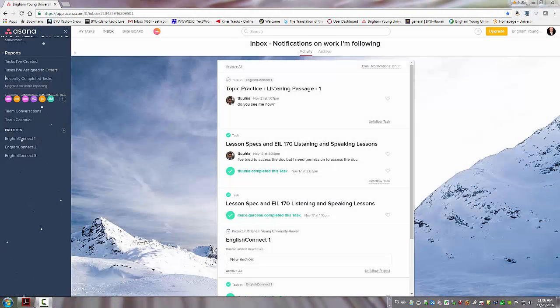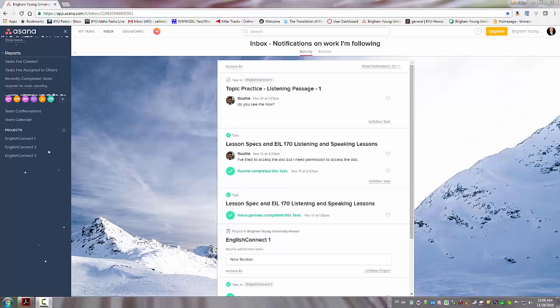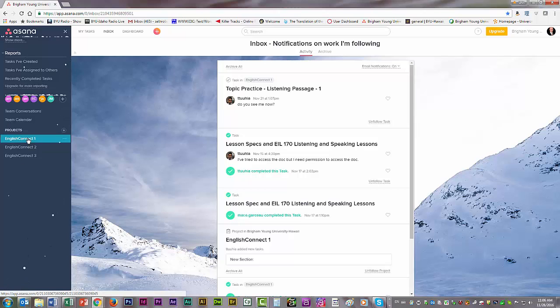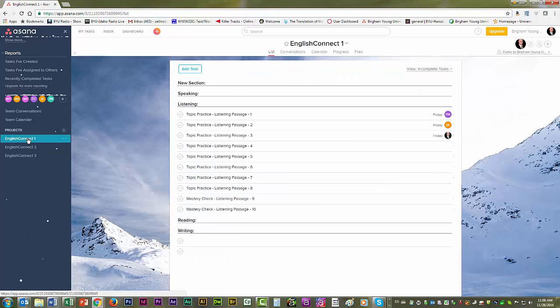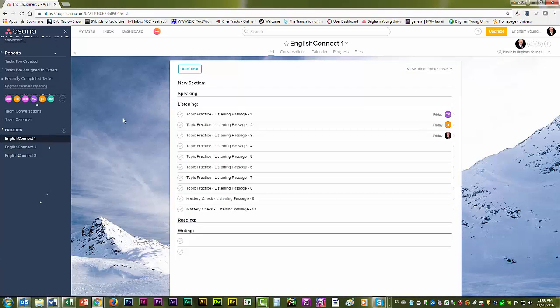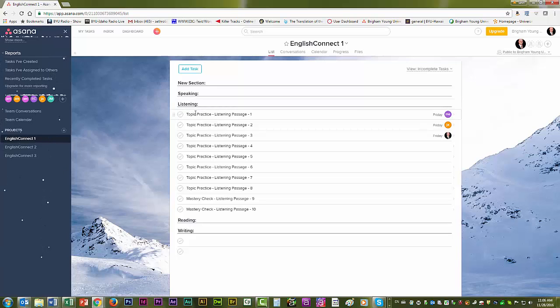Okay everyone, this is how you copy a task and its associated subtasks in Asana. So I'm going to click on English Connect one, and you can see here that there are a list of several different topics or tasks under this heading of listening.